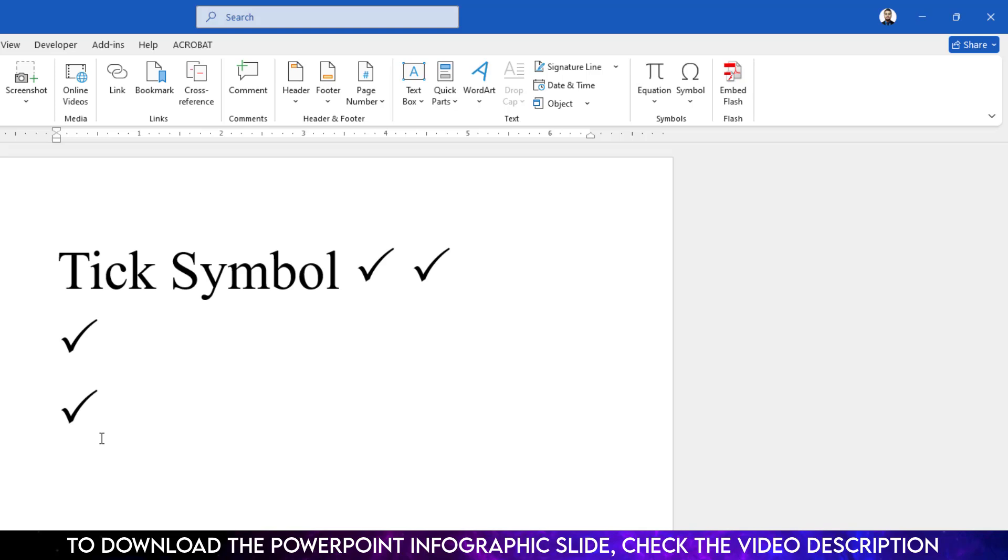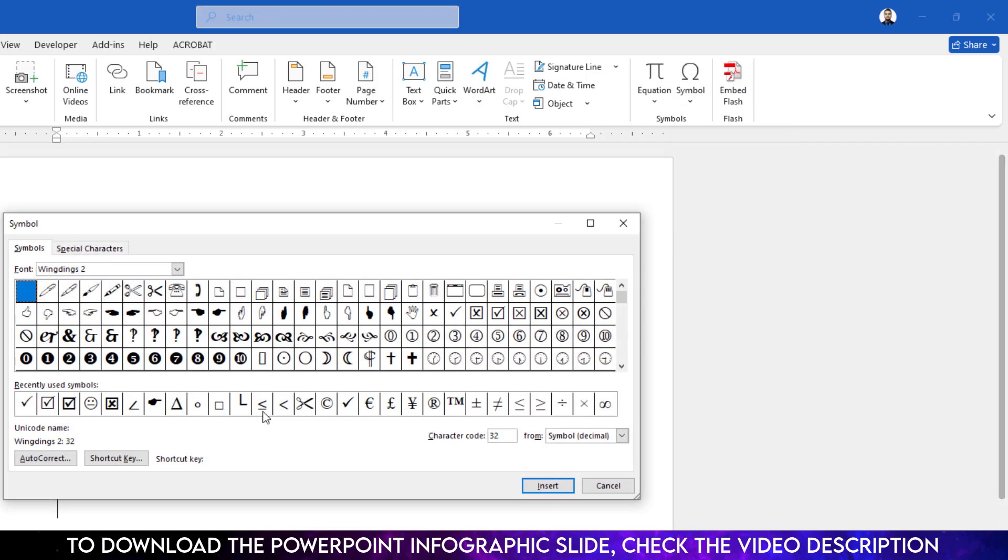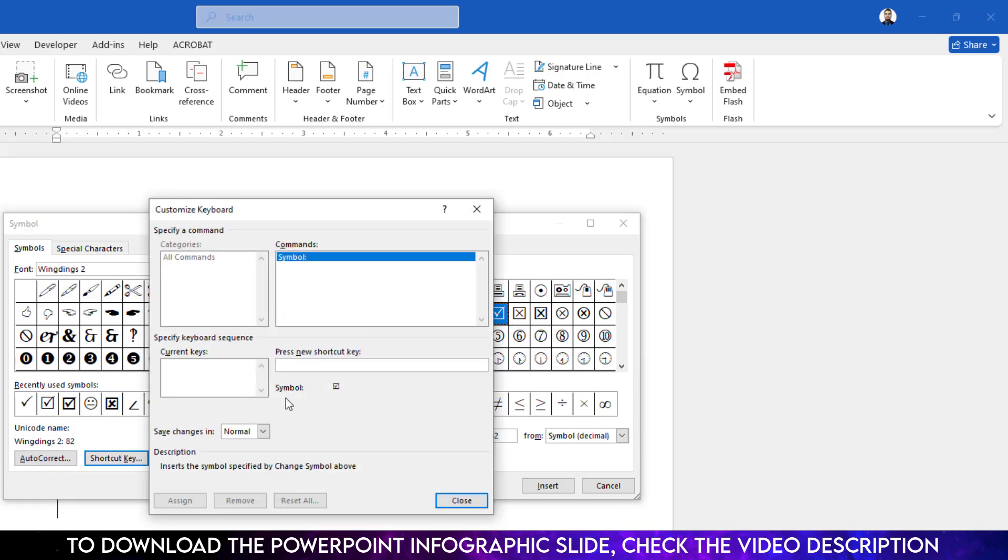Now we are going to see how to use the shortcut to insert the tick symbol. Go to insert, go to symbol, go to more symbol, select this one or if I want this one just select this one. Go to shortcut key.